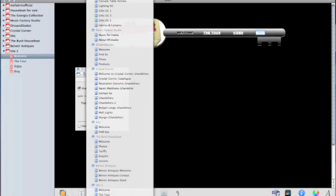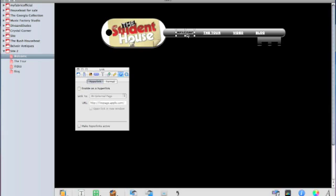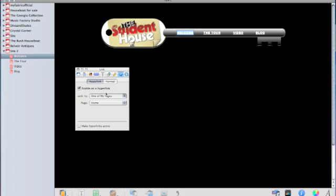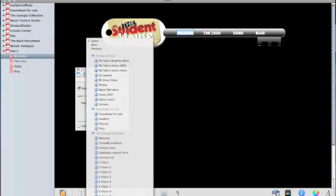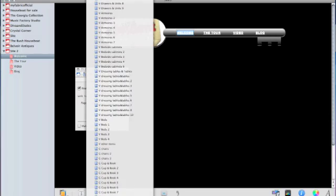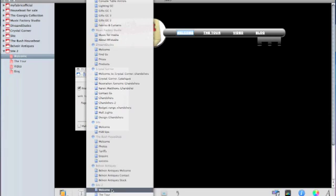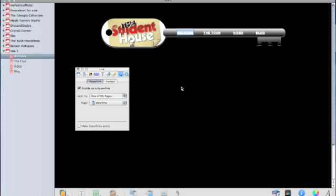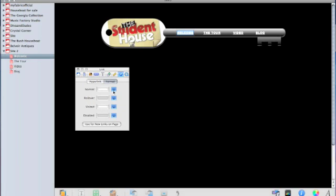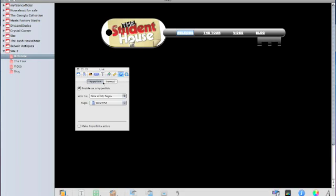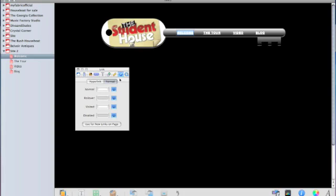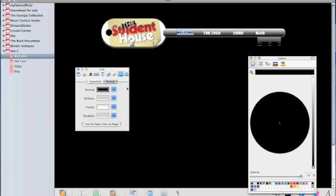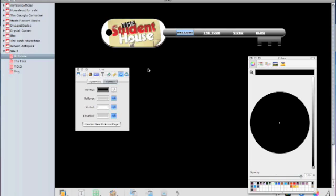I'm going to do the same for the welcome page even though we're on page one. I normally do this because we're going to copy and paste the menu across the other pages so we don't have to put these links back in. Let's put the welcome page linking back to itself. Now the text is white which is a bit frustrating, so let's go to the format button inside the inspector on the link tab and where it says normal, this is the state of the text in its normal state and we want that to be black. We don't really want it to be underlined so let's untick underlined.